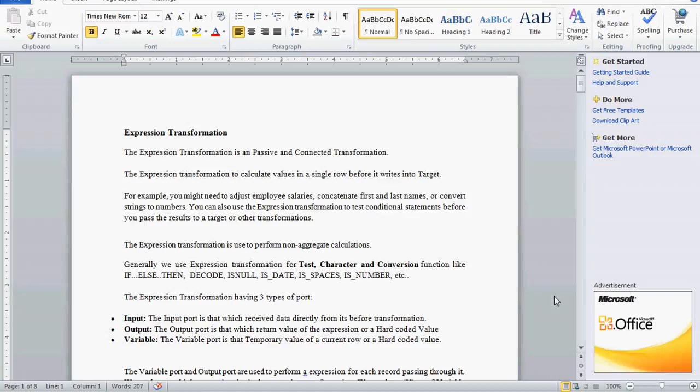We use expression transformation for test, character, and conversion functions like IIF, then, else, decode, is null, is date, etc. For example, we might need to adjust employee salaries, calculate commissions, concatenate first and last names, or convert from string to numbers.